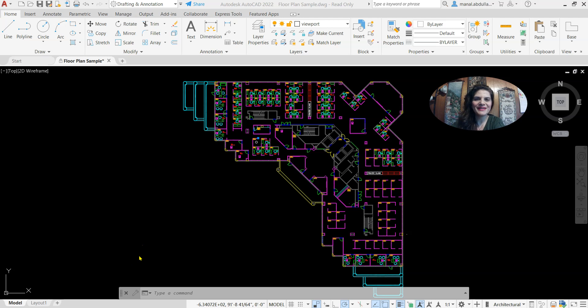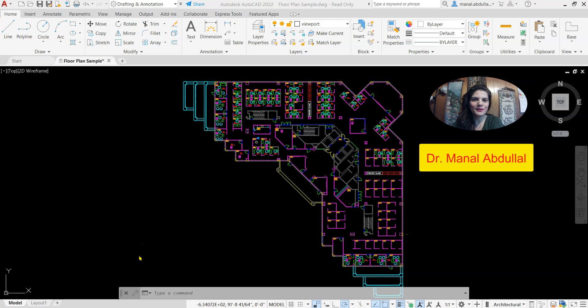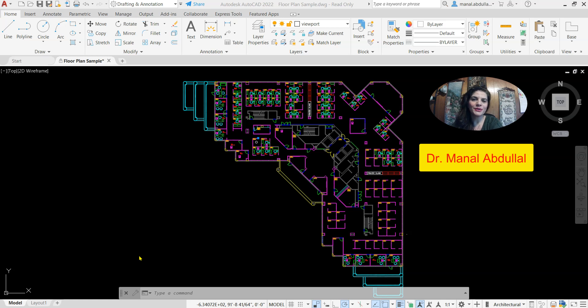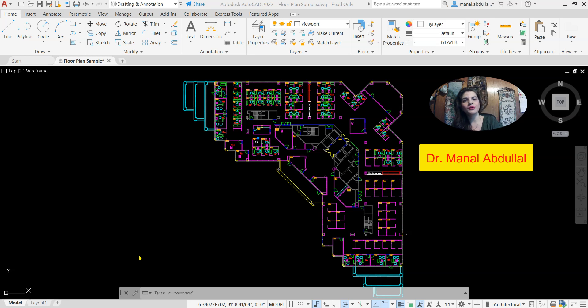Hello everyone, this is Dr. Manal Abdul. I'll be glad to be with you today in a new video. In this video I will answer your questions about how to create a viewport, how to set the scale, how to print out, and how to work with big projects.